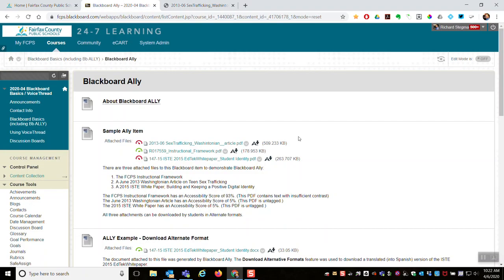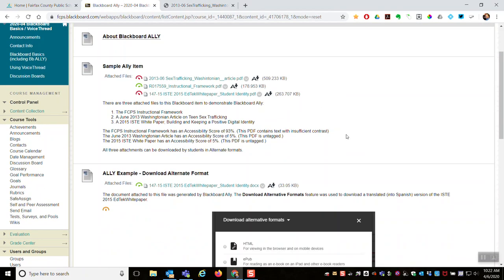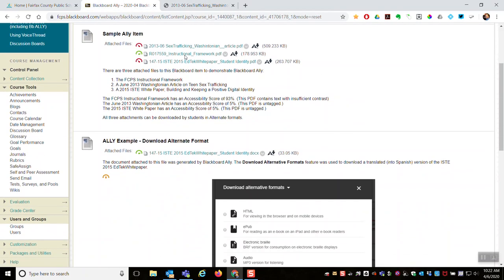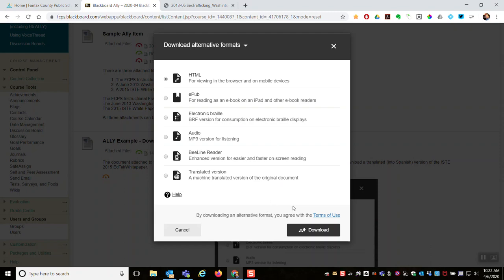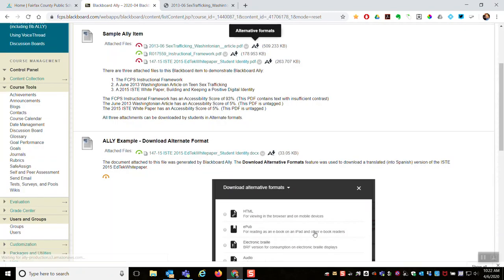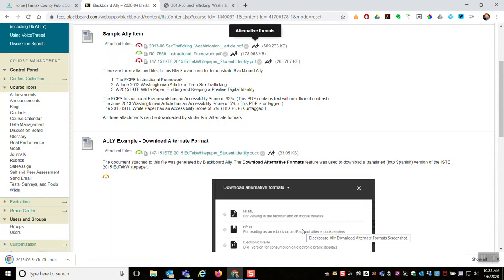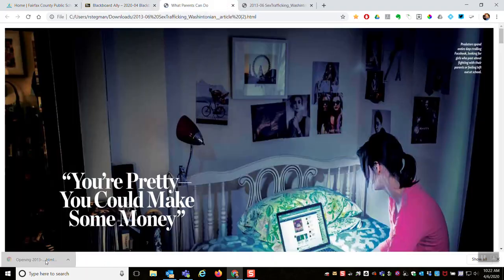So what Blackboard Ally does, what a student could do, is click that A for alternative formats, and then they can download a file in a different format of what has been attached. So I'll run through a couple examples here. So if I did the HTML download, file downloads, and then I'm going to launch it.